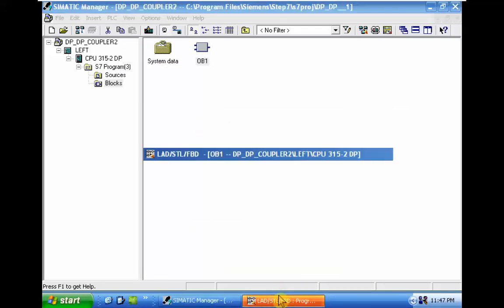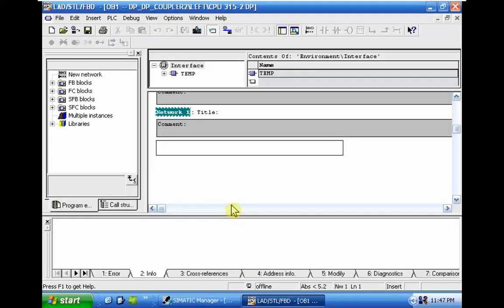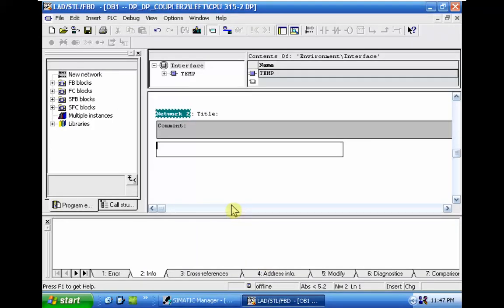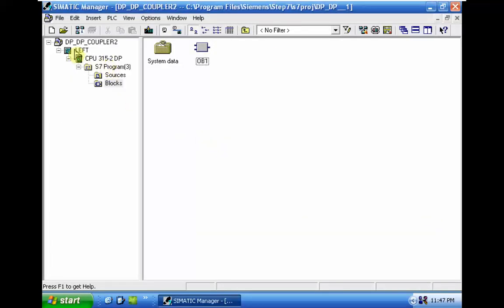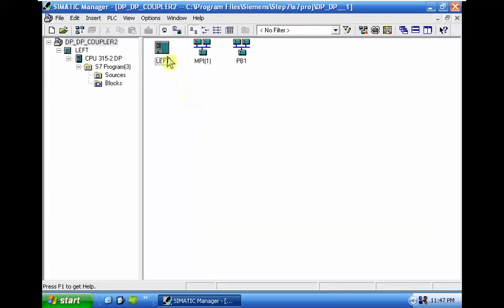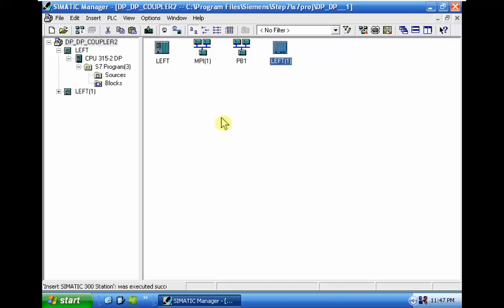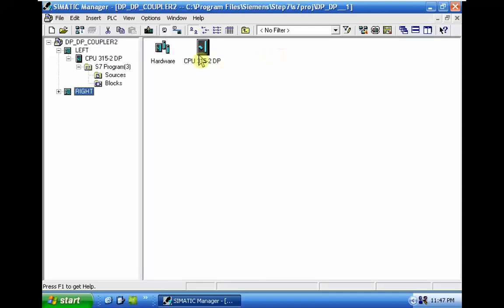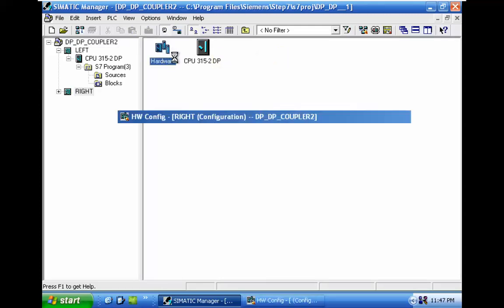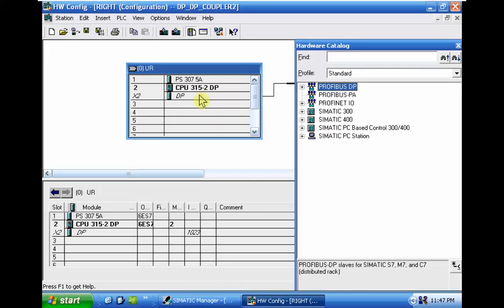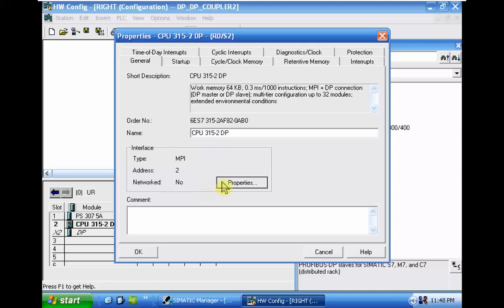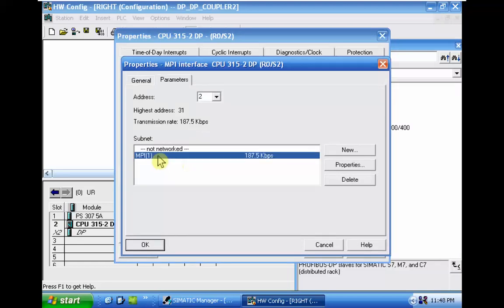Just insert some blank networks. The next step will be to copy the CPU and just rename that to right CPU. In the right CPU we should go to the hardware configuration in the MPI, same MPI, different address.